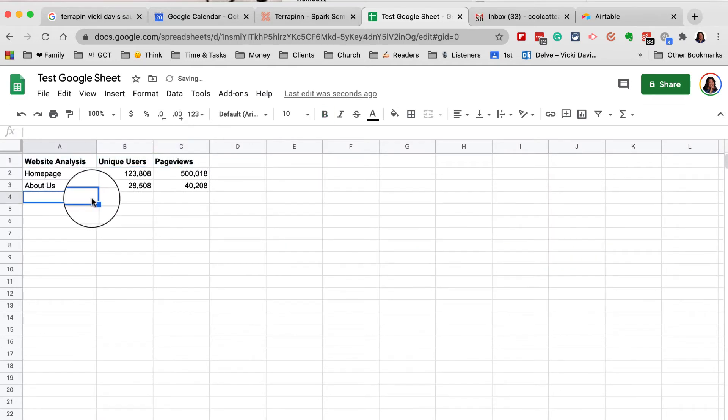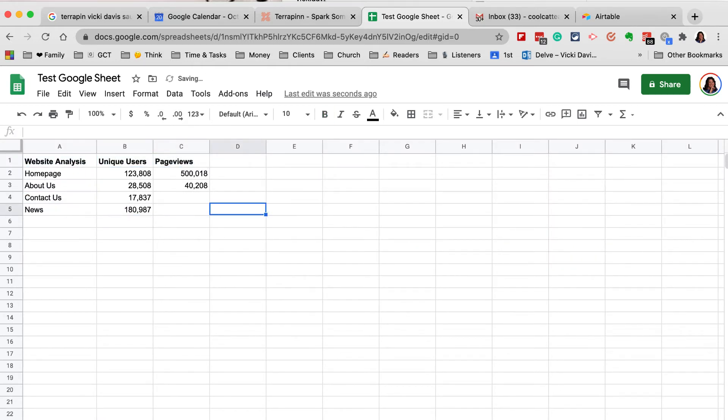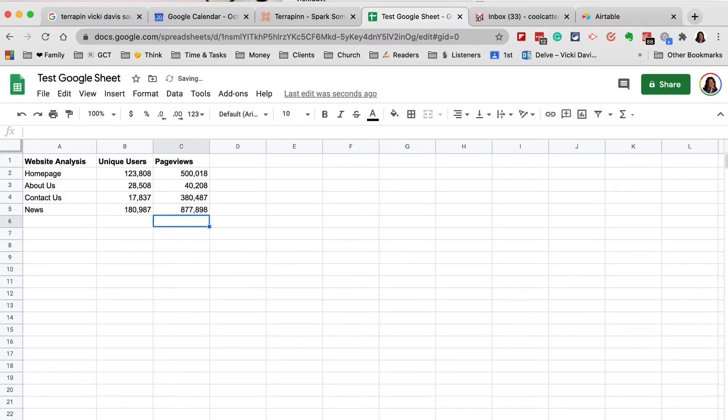I'm going to add a few other pages here. Unique Users is how many people actually go to a web page, and Page Views is how many pages they look at or how many times they viewed it. These are kind of odd numbers, but we'll use them.